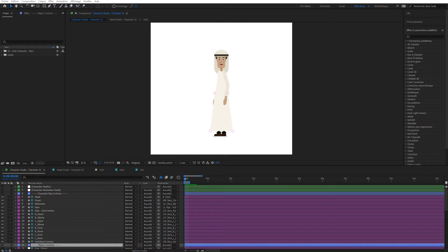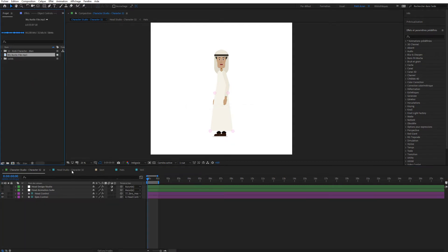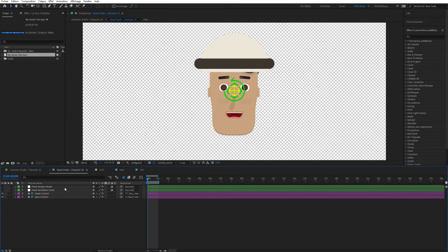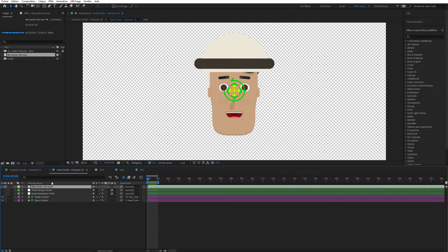Now I'm going to do what I normally do exactly, so follow the last video to see how you can do lip syncing, and I'm just going to do one thing slightly different. Simply drag and drop your audio file right over here. Then go to the Head Studio and drag and drop your audio file right over there.